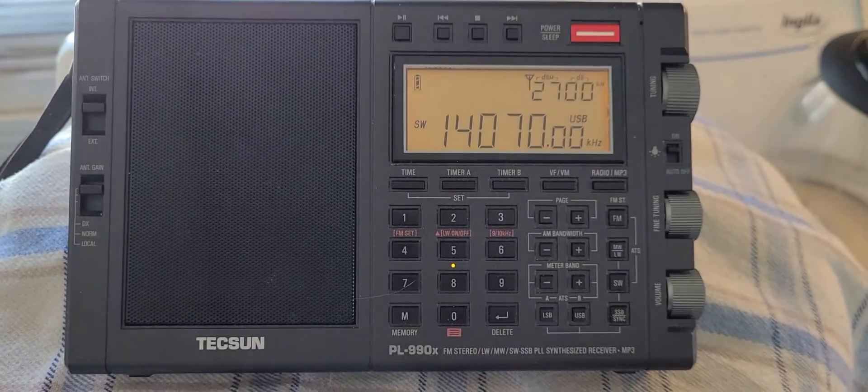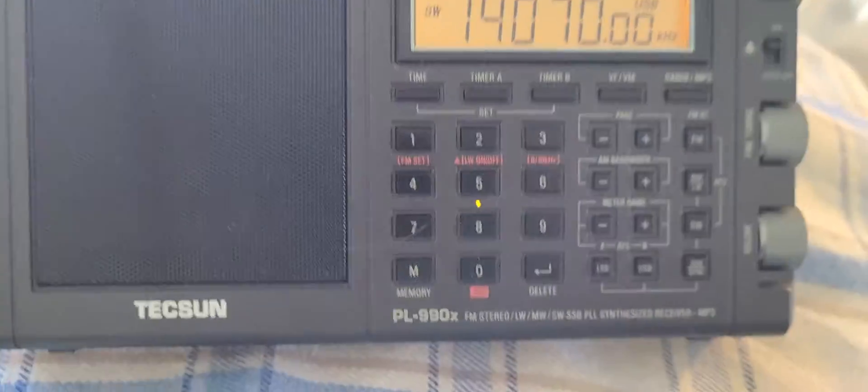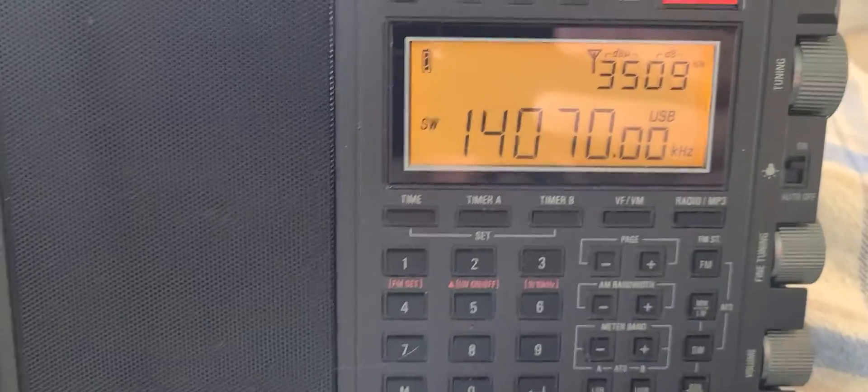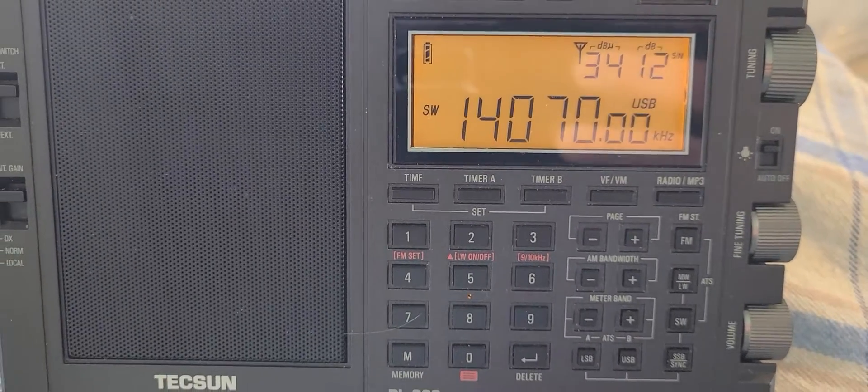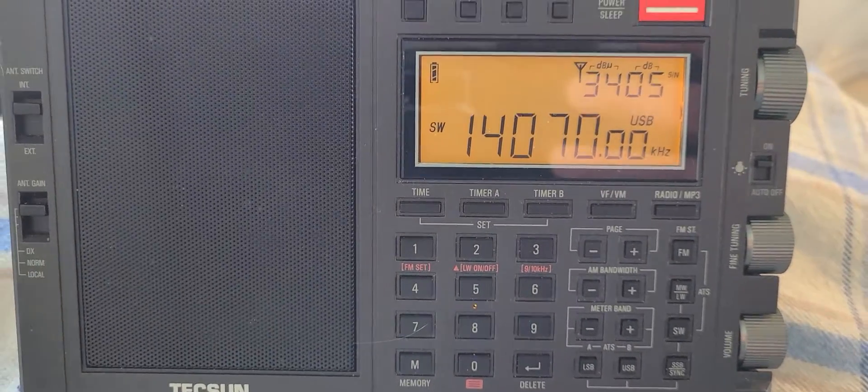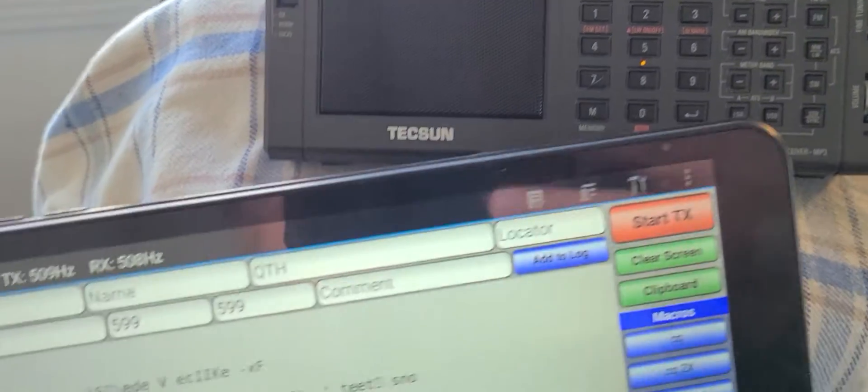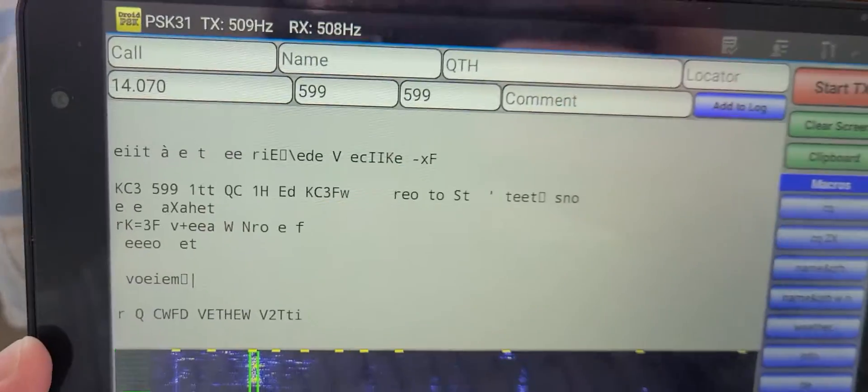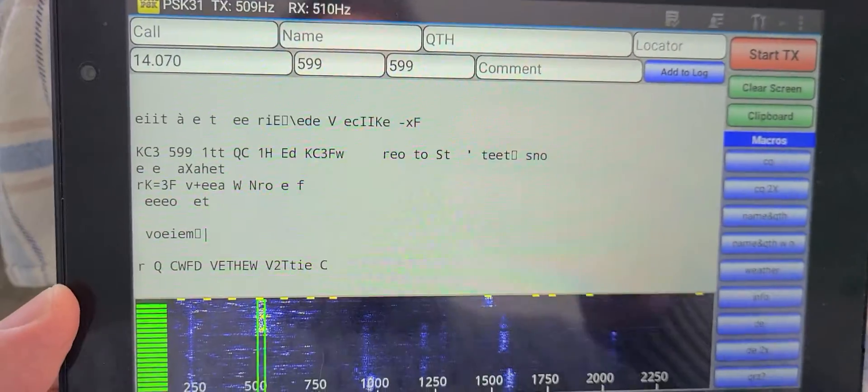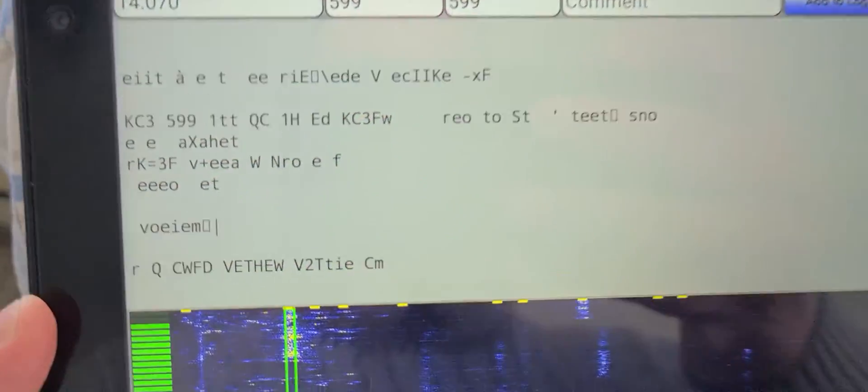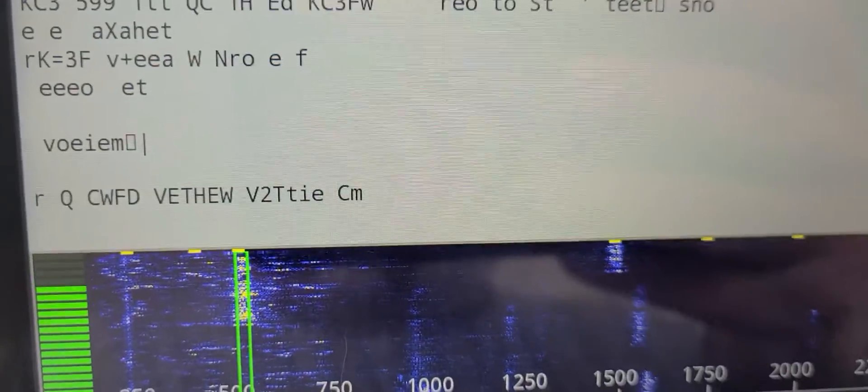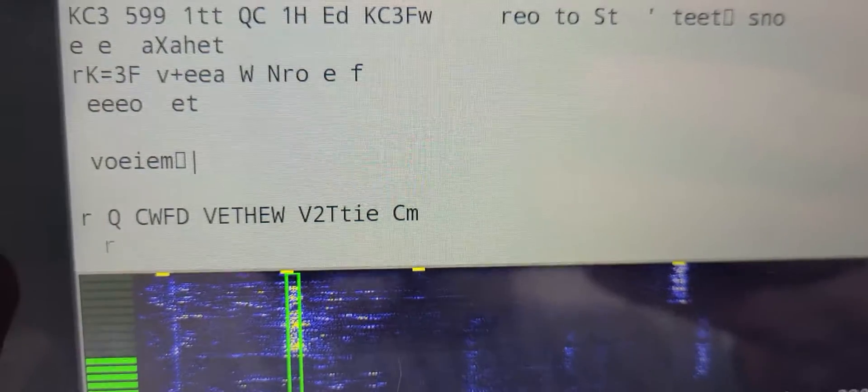PL-990X with just a telescopic antenna, as you see here, nothing fancy. I'm in the kitchen hearing all these signals. I'm using Droid PSK 31, which is an app here, and as you see, it's